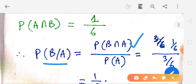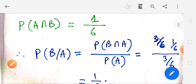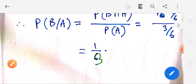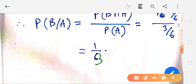You can use the required formula, and you can use the formula for conditional probability. This is the conditional probability of 1 by 3.